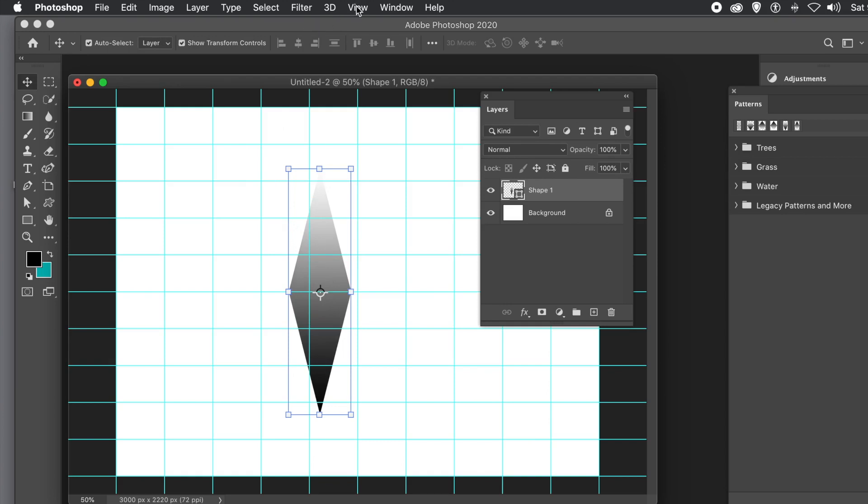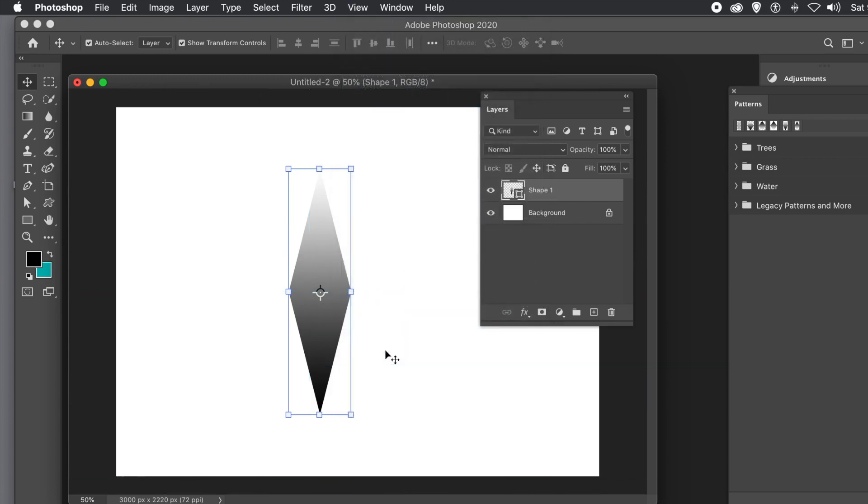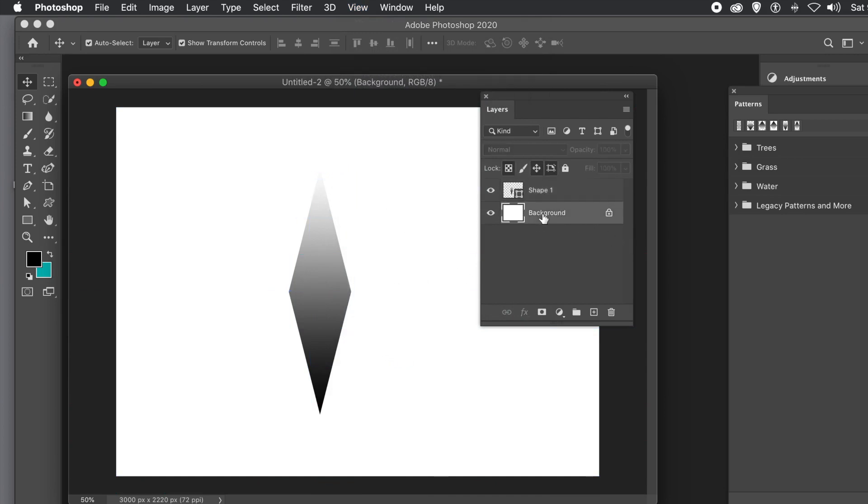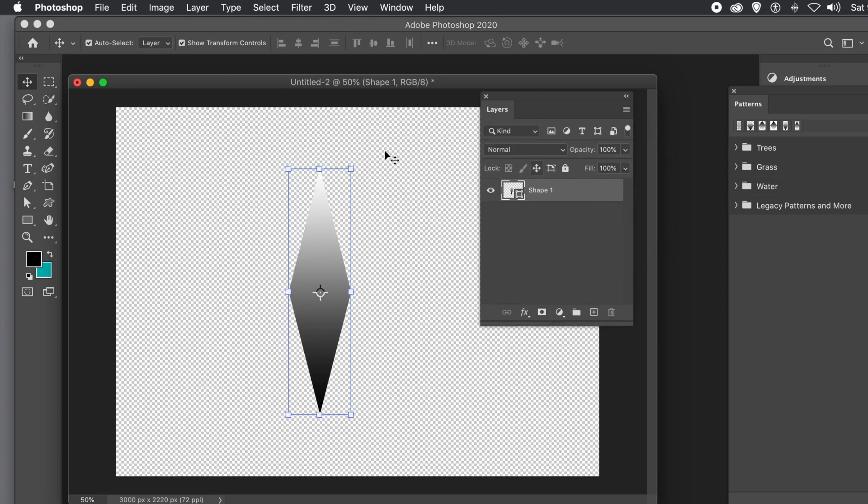Now go to the View menu and clear the guides. I want to get rid of the background. That's where the Layers panel is useful. Select the background and delete it.